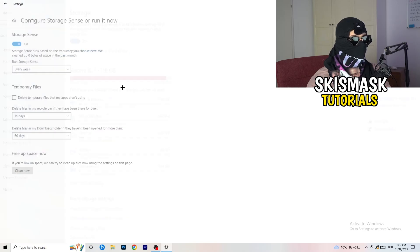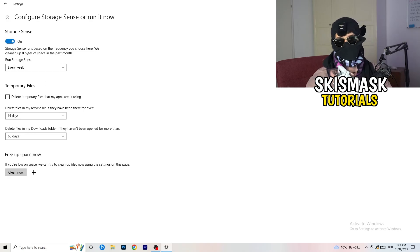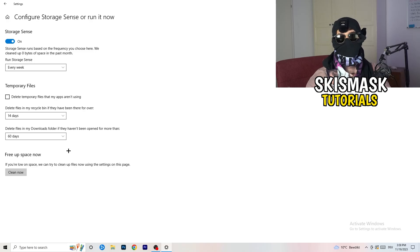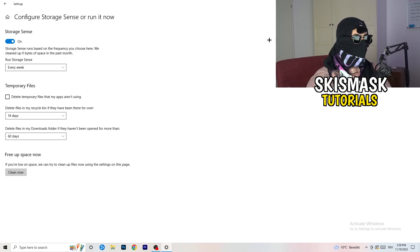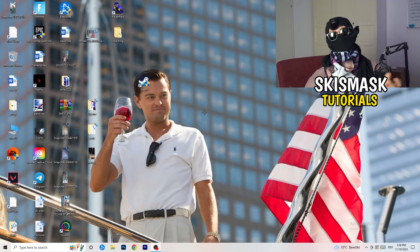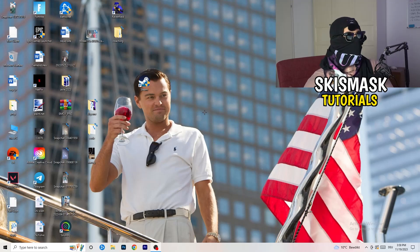Go to Storage, then click Configure Storage Sense and run it now. Copy these settings: run every week, delete temp files after 40 days, downloads after 60 days. This will delete temporary files from your PC, free up storage, and improve overall performance. Once finished, close that window and restart your PC.